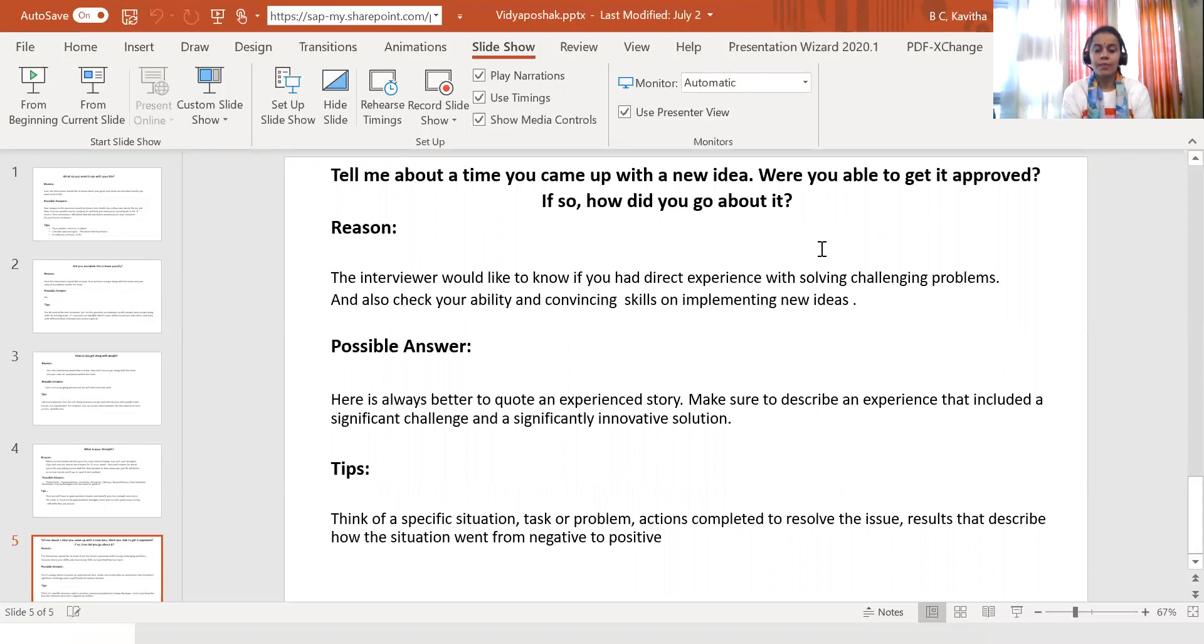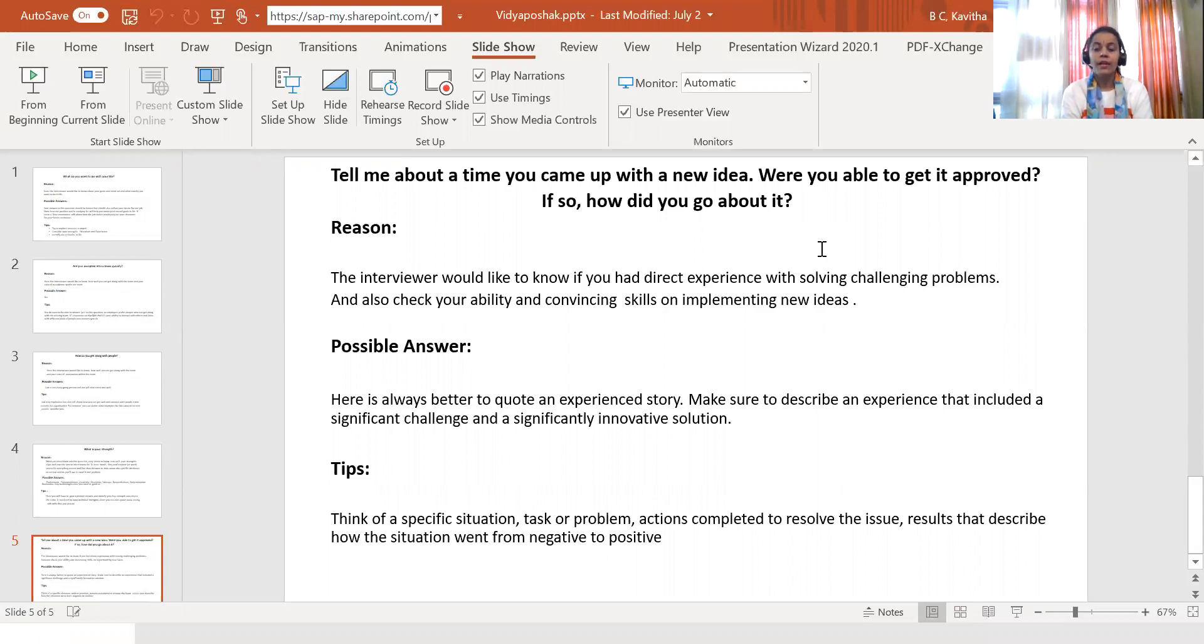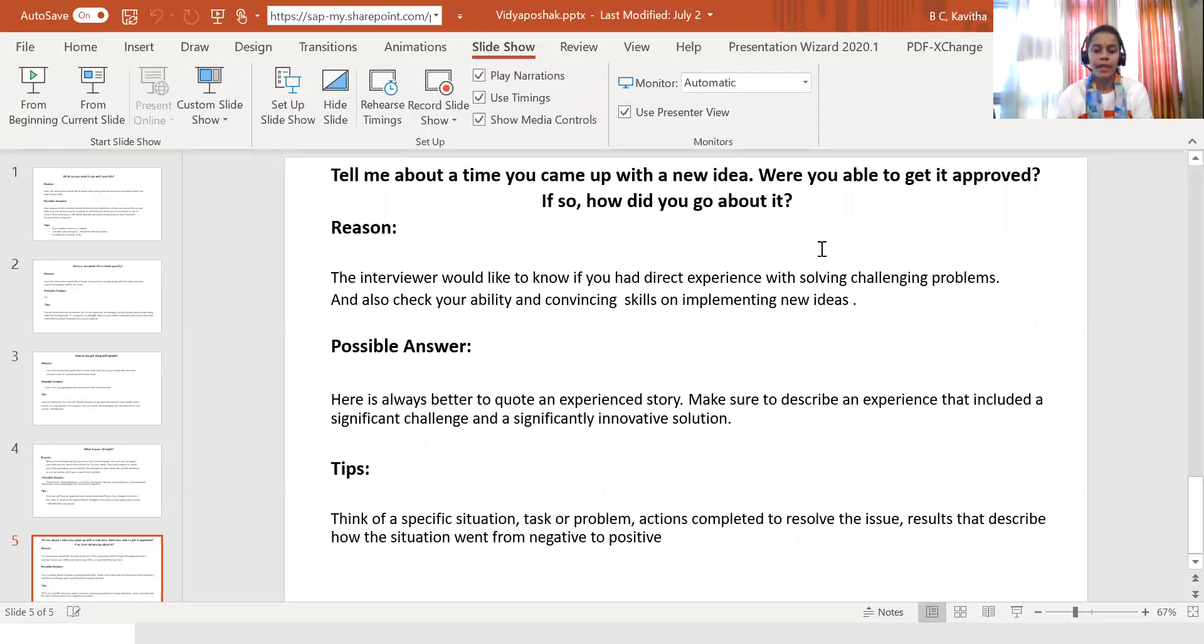Some tips you have to consider while answering this question: think of a specific situation, task or problem, actions completed to resolve the issue, and reasons that describe how the situation went from negative to positive.